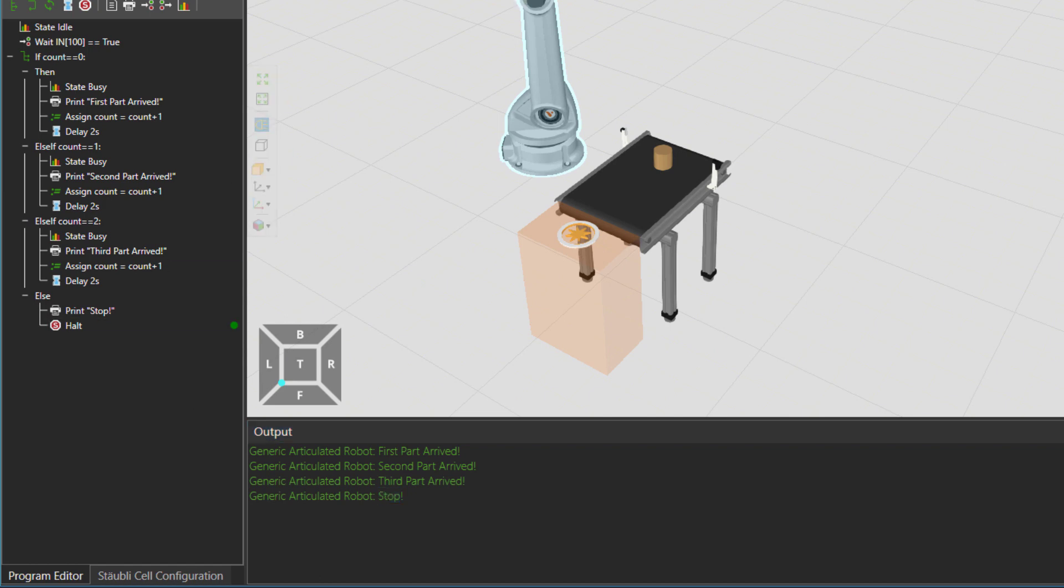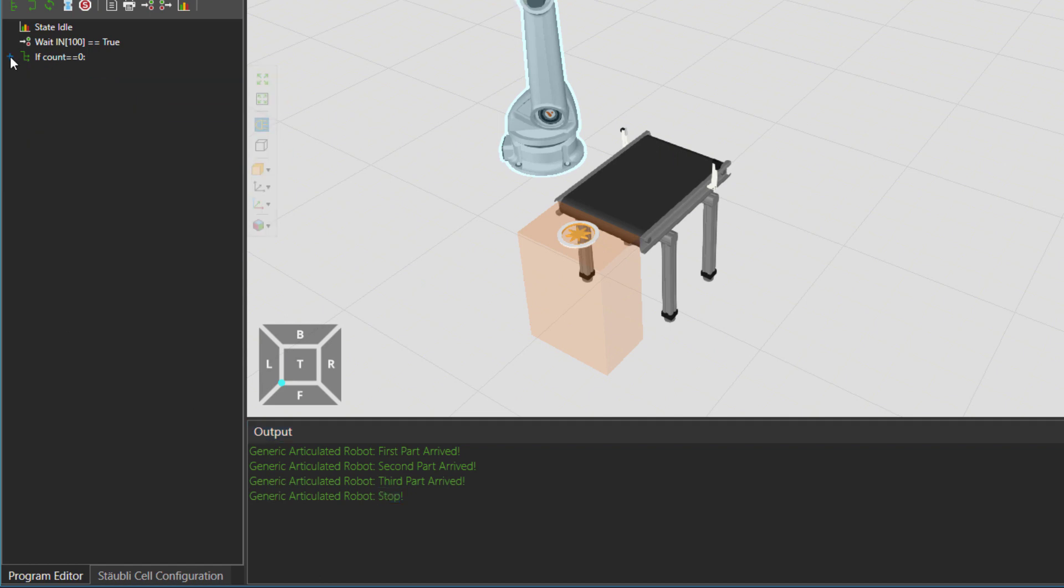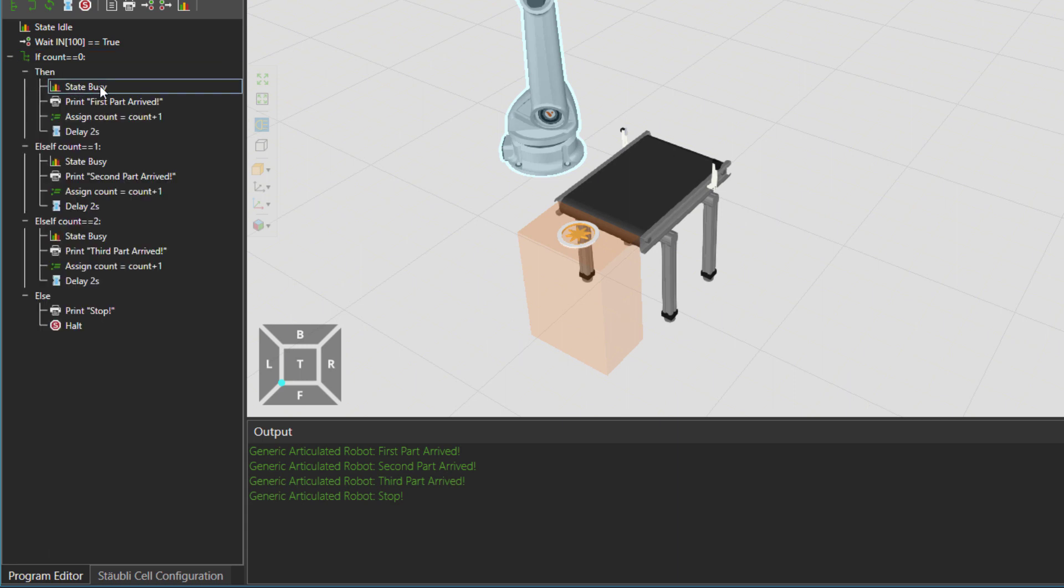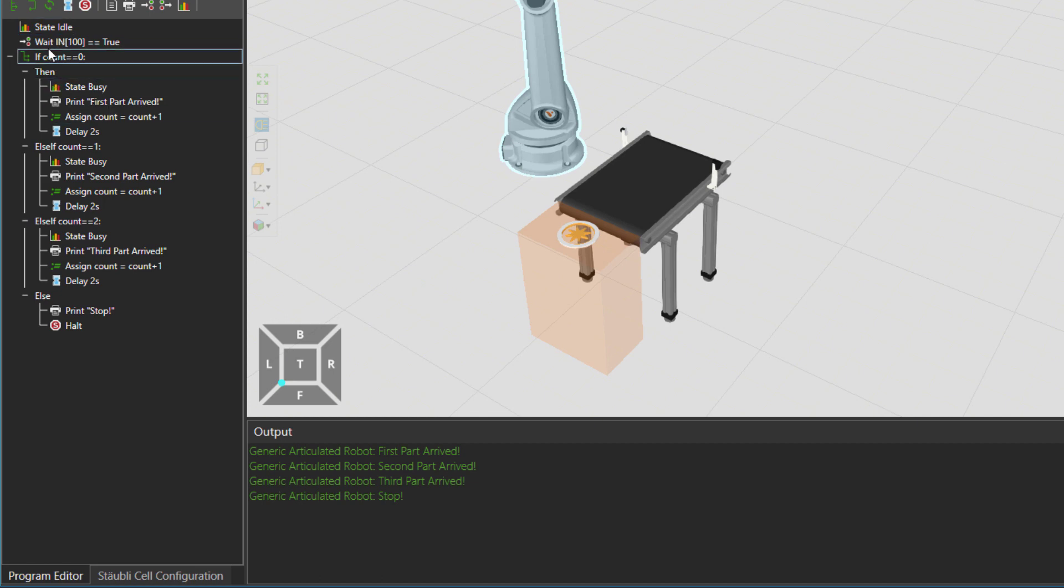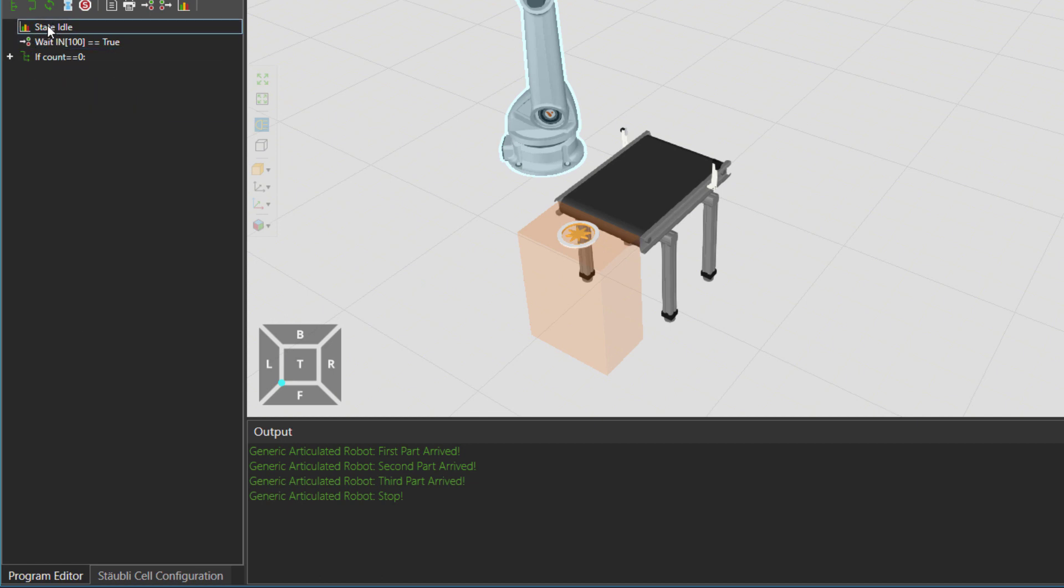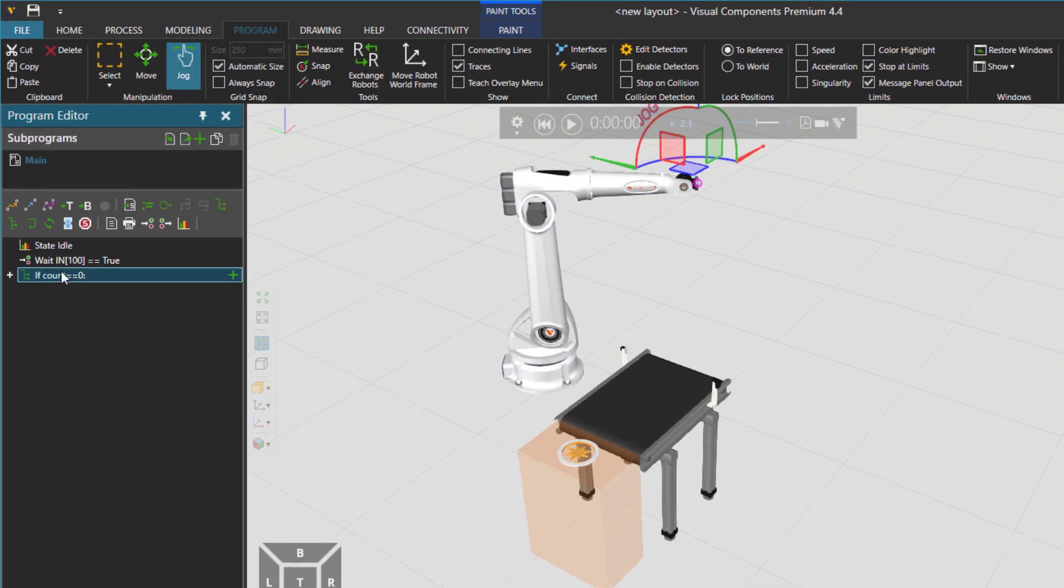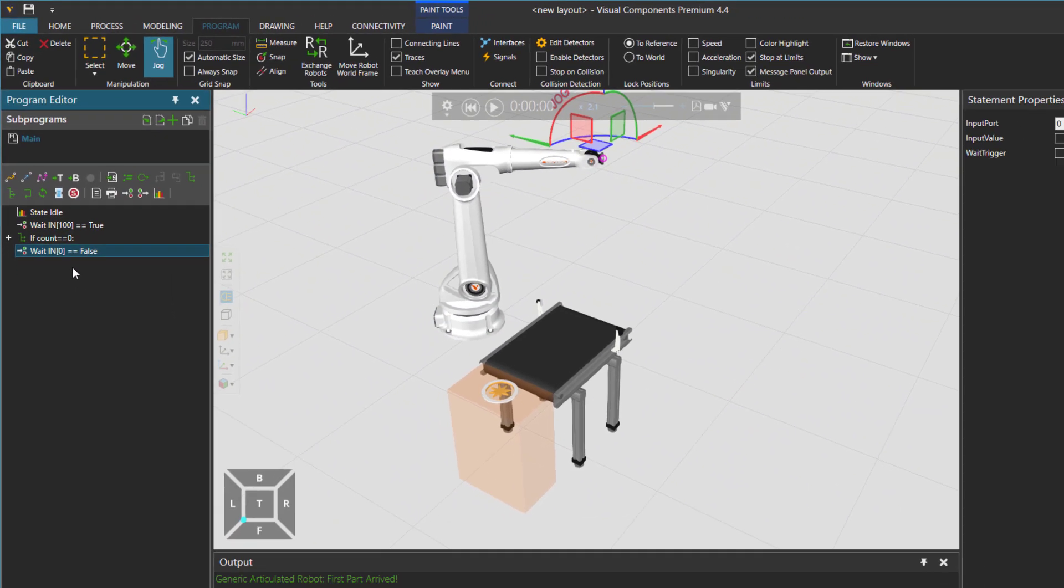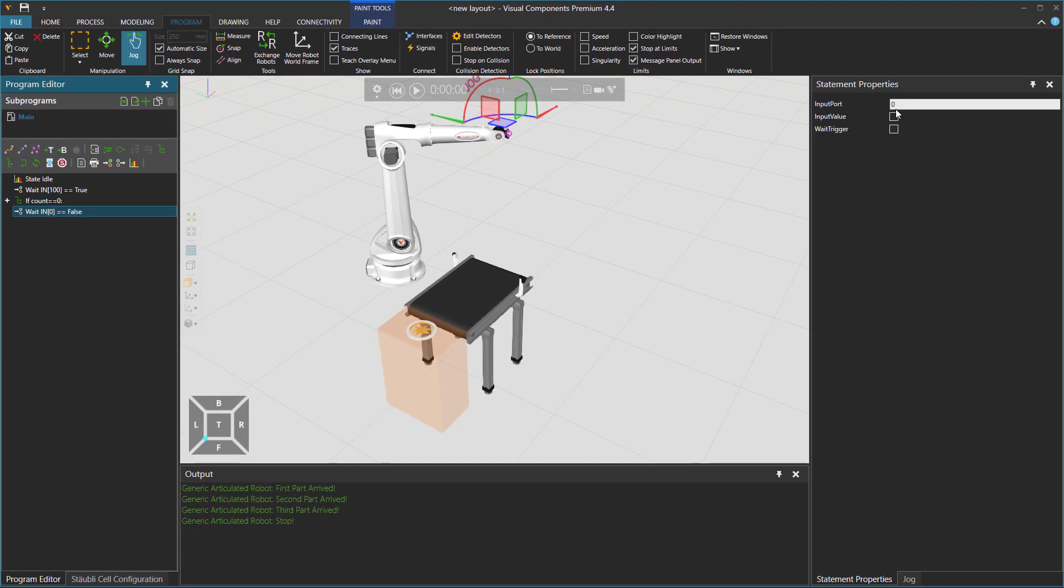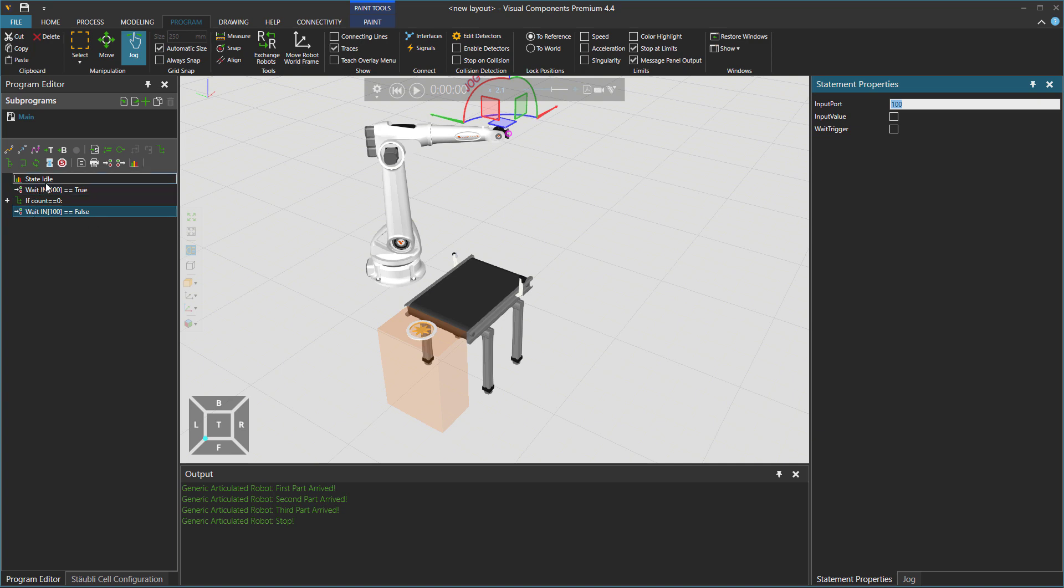One thing I would still do is to after the if statement. If you remember we are setting the state to be busy. But then right away we are running the whole if loop and go back to state to be idle. But with a wait statement. So wait for input 100 to be false. Meaning that wait until the part leaves the sensor. Then go back to the beginning of the program and set the robot state to be idle.